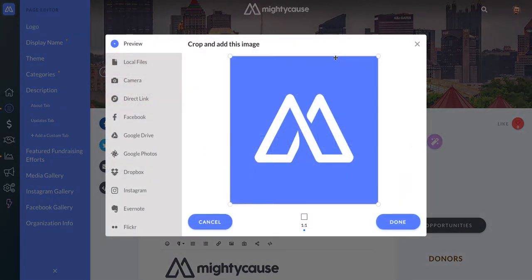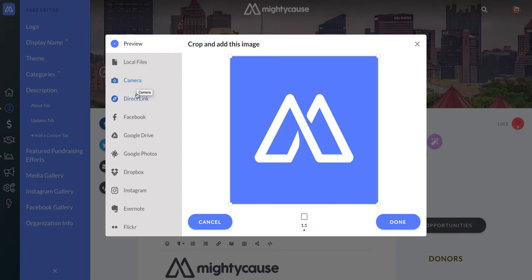This page already has a logo uploaded, but if I want to change it, I can simply change over it. If you haven't got a logo uploaded already, you'll just see a gray image here. On the left-hand side of the upload tool, you'll be able to see the different places from which you can upload your logo.